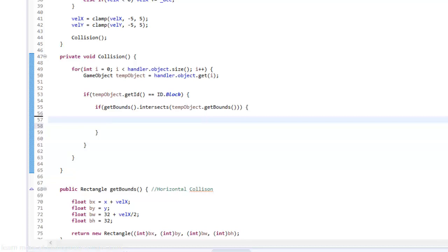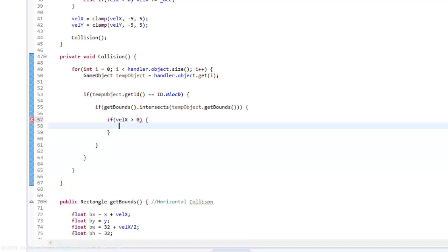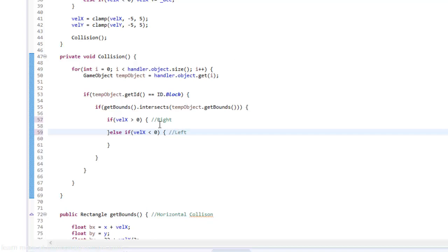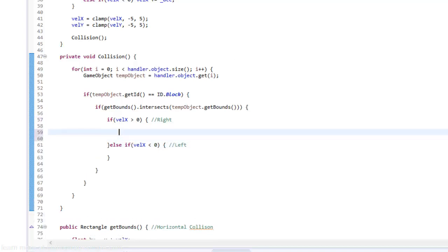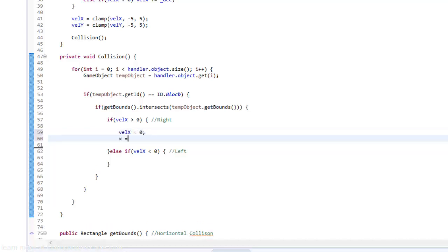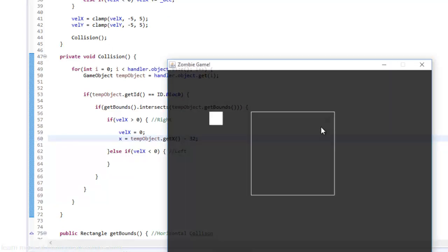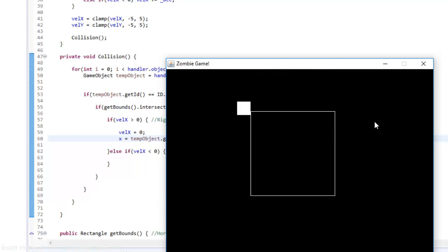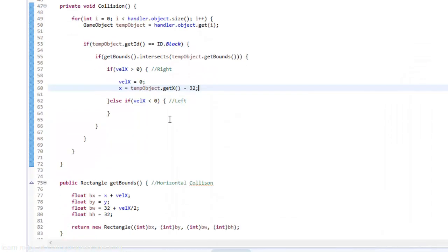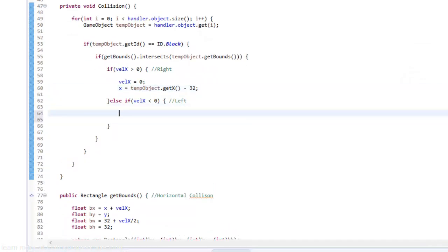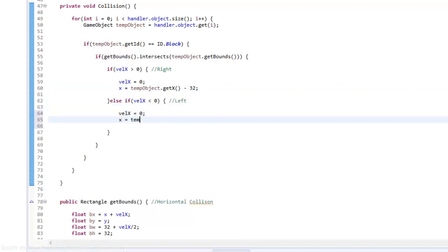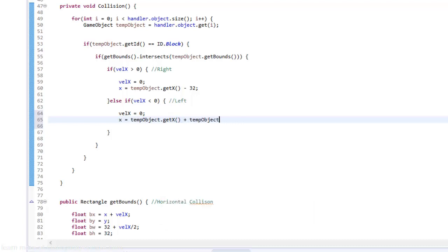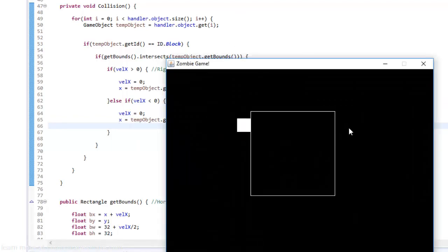So we're going to be using that right now. In our get bounds we're just going to say if our velocity x is greater than zero then do this, else if velocity x is less than zero then do this. Basically we're saying are we going to the right side or left side? So we're going to the right then we want to set our velocity x to equal zero and then we're just going to set our x to equal temp object dot get x minus 32. If we run the game now as you can see it now stops and our left side has no collision just yet. We can do the same thing for if we're going to the left so we'll set velocity x to equal zero and then we'll set x to equal temp object dot get x plus our temp object dot get w so get width. This is just going to set our x to whatever the x position of our block is plus the width. So we do that now.